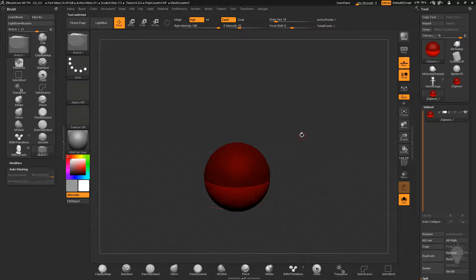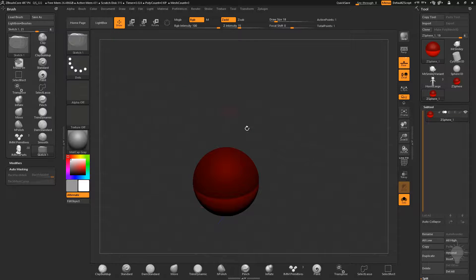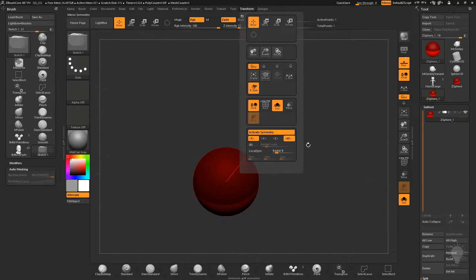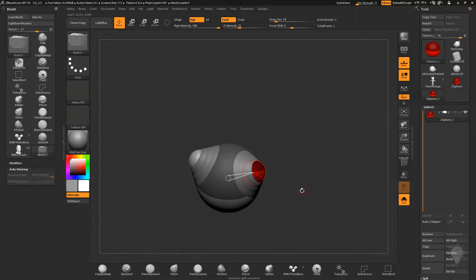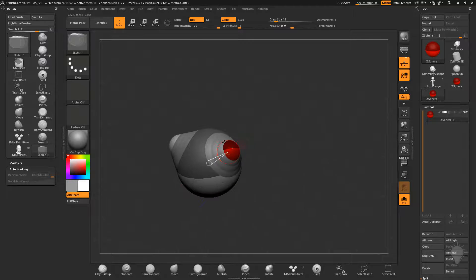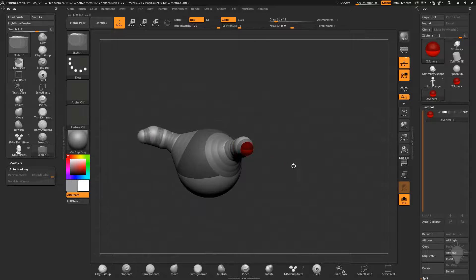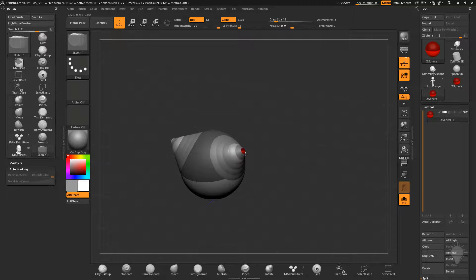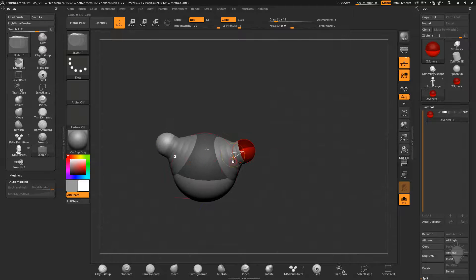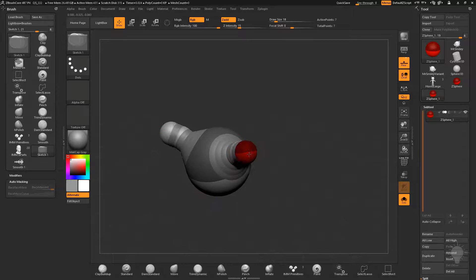So we have a z-sphere here — let's call this the belly. Z-spheres are pretty simple. We're in draw mode and if we hit X for x-symmetry, which is under Transform > Activate Symmetry across the x-axis, we get a z-forward blue line. If we click and drag we draw a z-sphere, and clicking and dragging on that z-sphere creates another one, and so on. If you hold down Shift while drawing, it'll snap to the previous size of the last z-sphere in the chain.